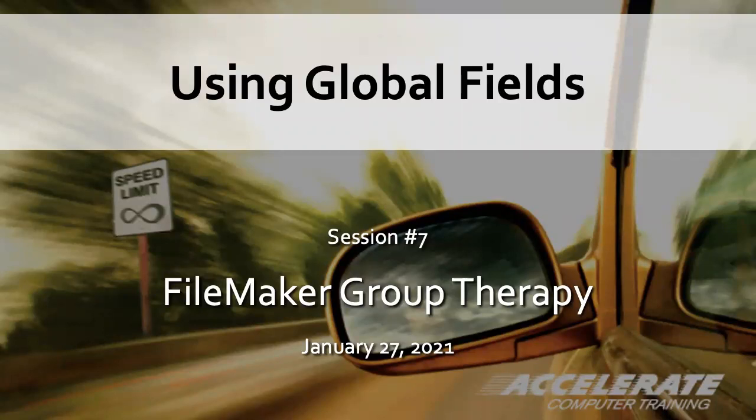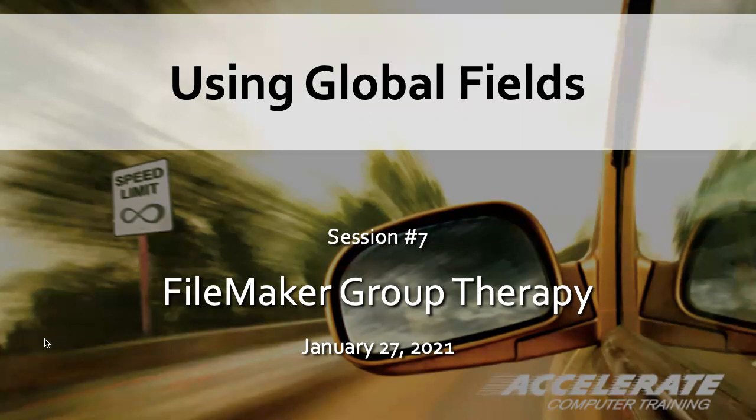Welcome everyone to session number seven of FileMaker Group Therapy for Citizen Developers. Our topic today is using global fields.